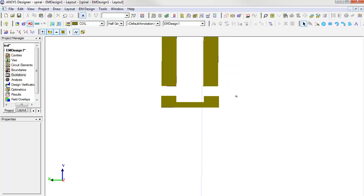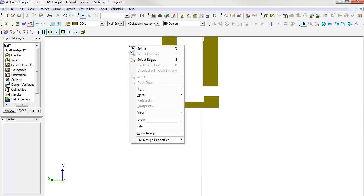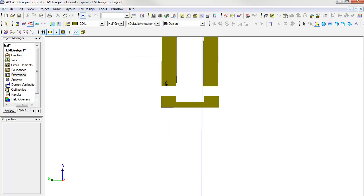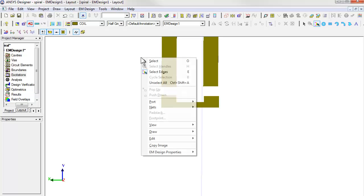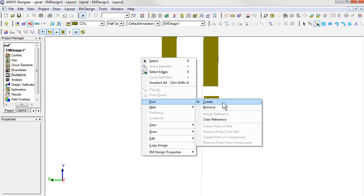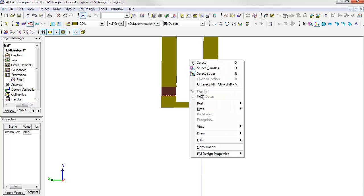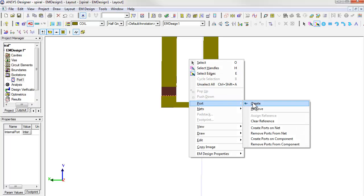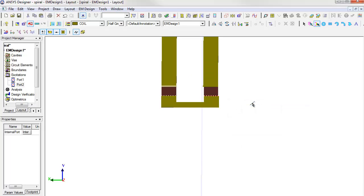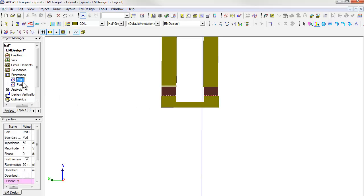The last step is to define the excitations by creating ports. First we right click and choose to select edges. Then we choose the two edges for the port by clicking on them. Right click again and choose port create. That gives us our first port. We can then repeat that to create the second port. You can double check all the ports you defined under the excitations section here.